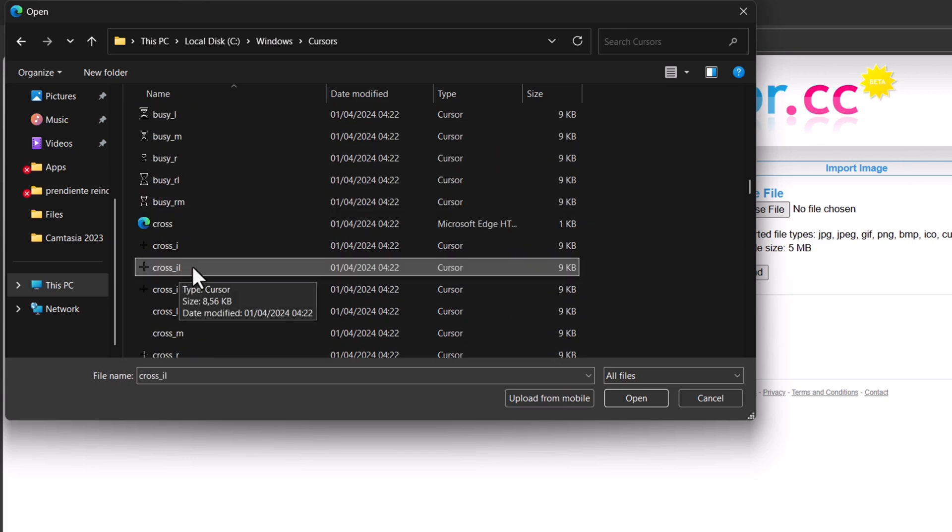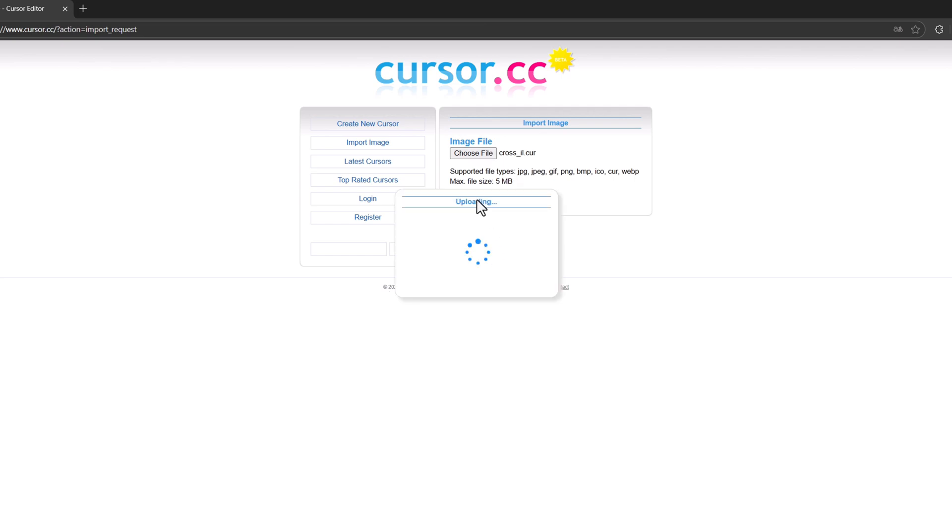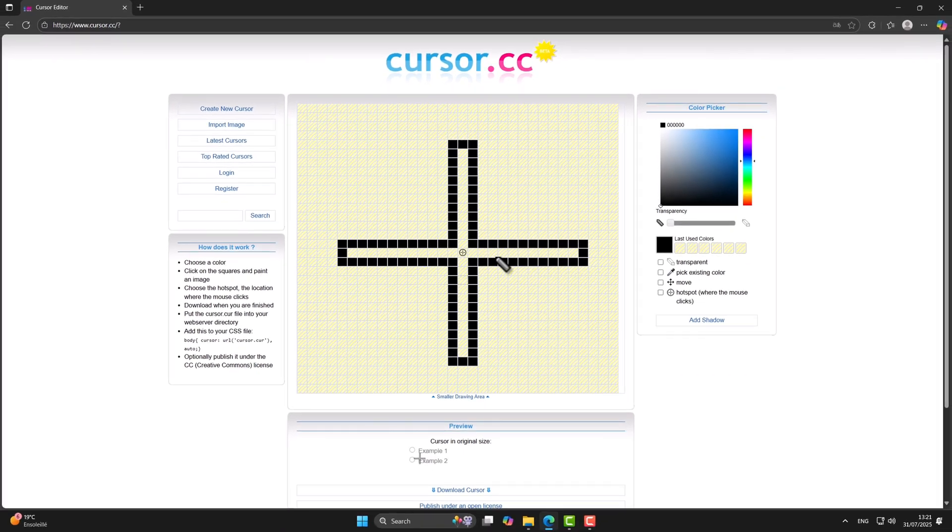In my case, I'll choose this one. Click upload. Now you can customize it however you like.